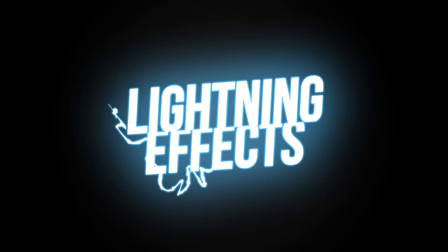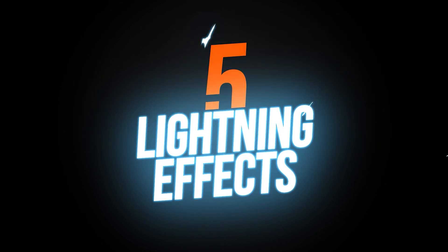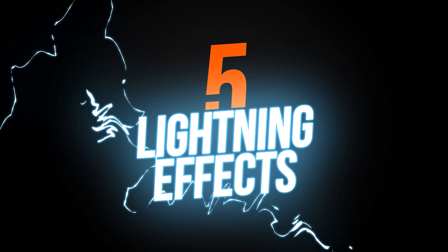Last week, we did a tutorial on liquid motion graphics. This week, we're doing a tutorial on lightning motion graphics. In this video, I'm going to break down the simple steps to electrify your projects.